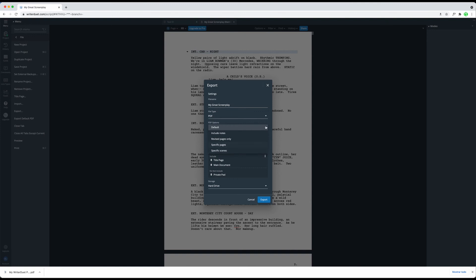Then, in the next dropdown, where it says Content Options, you can choose between All Lines, Selected Lines, and Visible Lines.